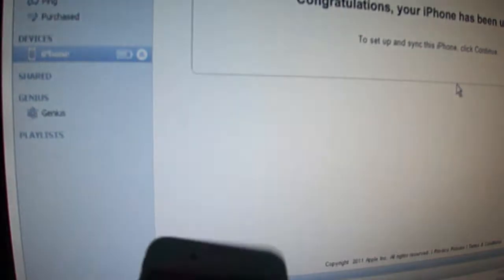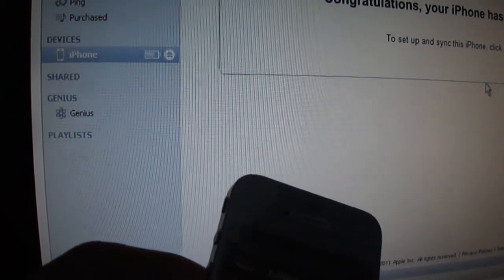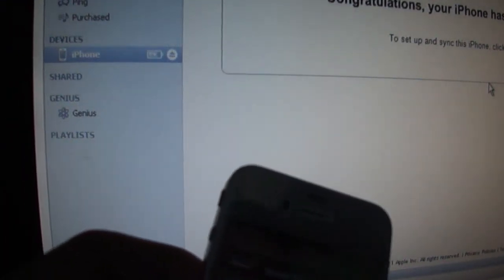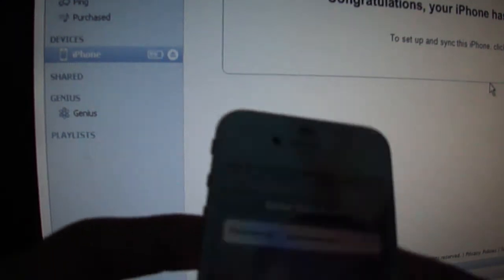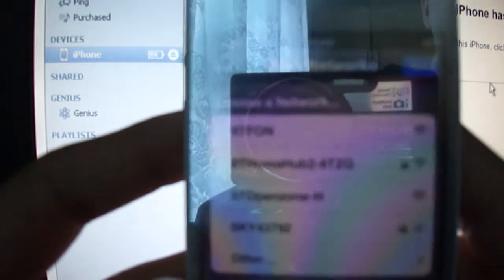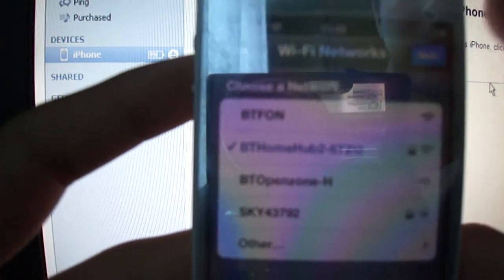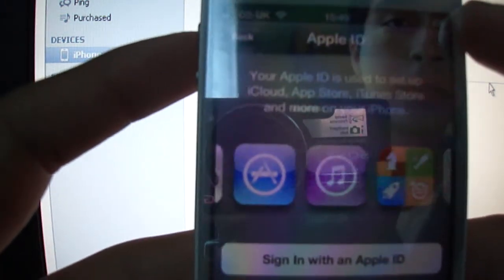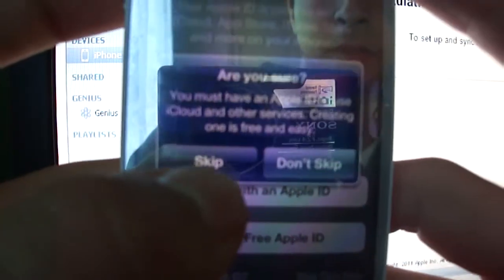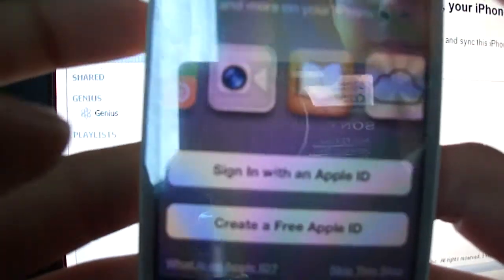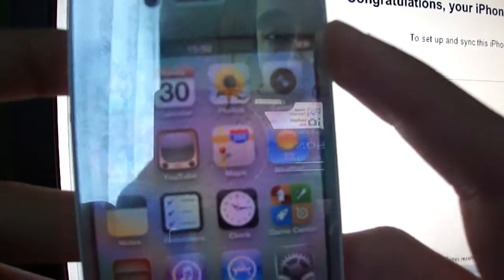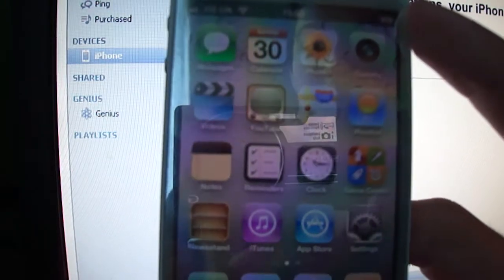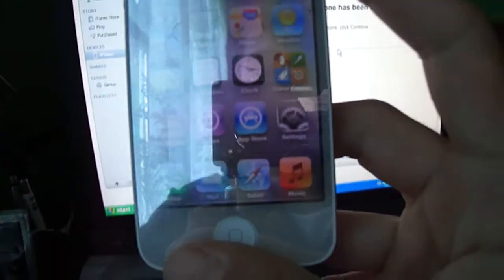I just connected to my Wi-Fi. Set up as a new iPhone. Skip this step. Skip. Agree. Agree. Don't send. Start using iPhone. Okay guys, you can see I'm all set up. My phone's all fresh and ready.